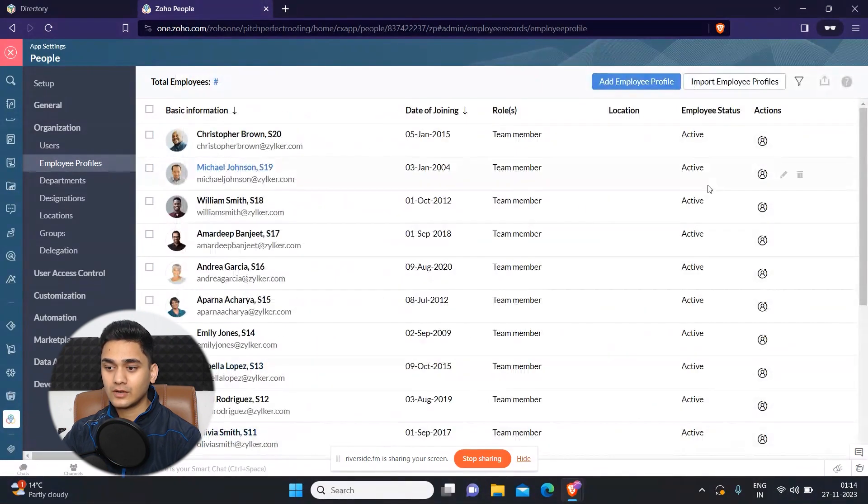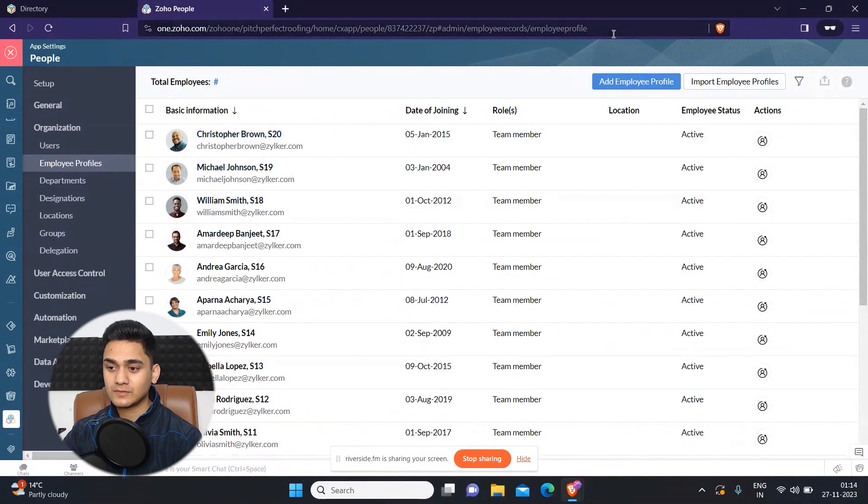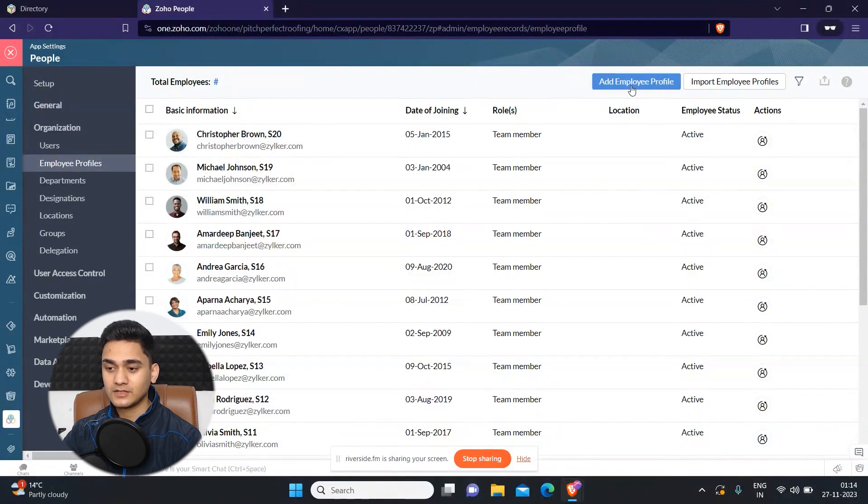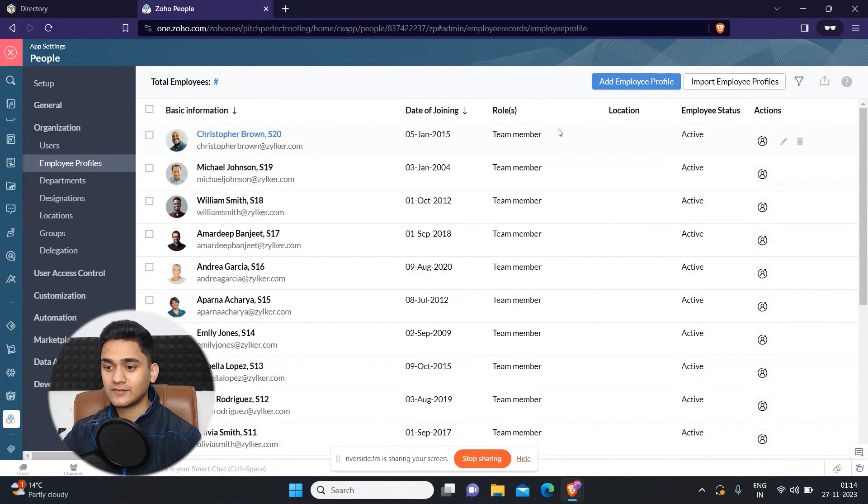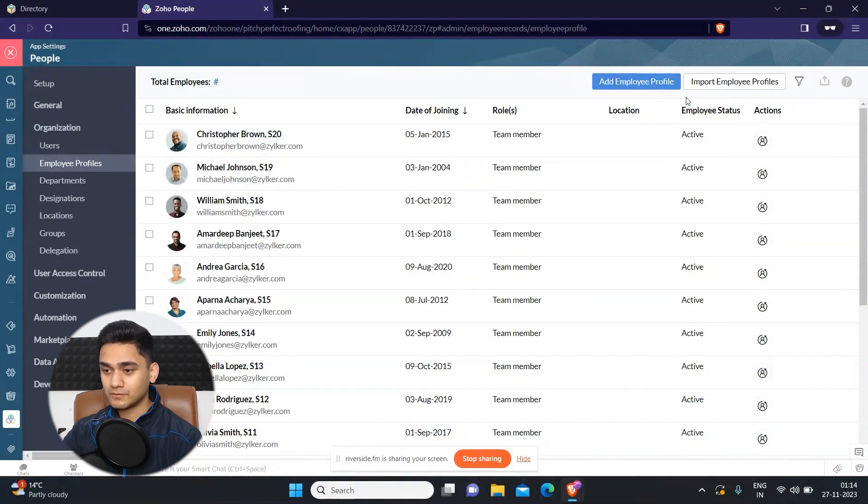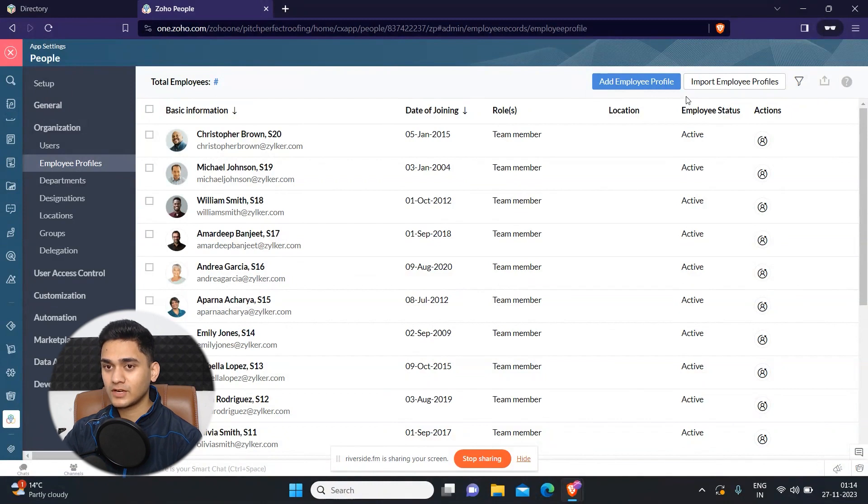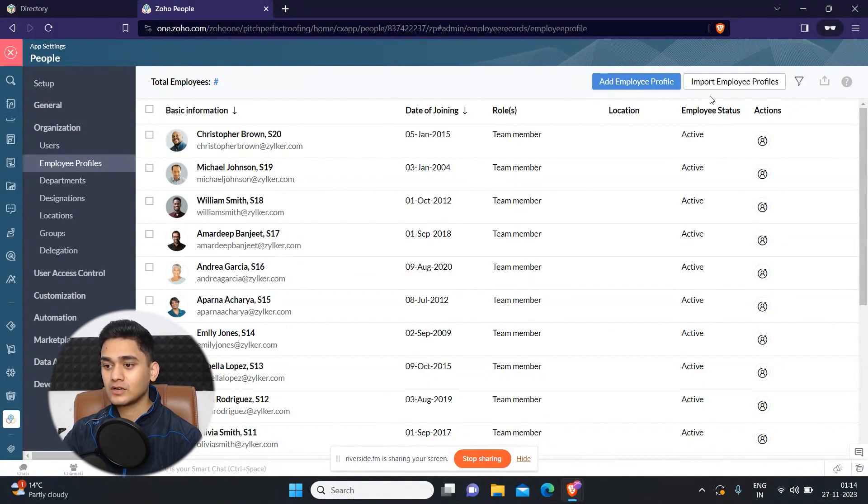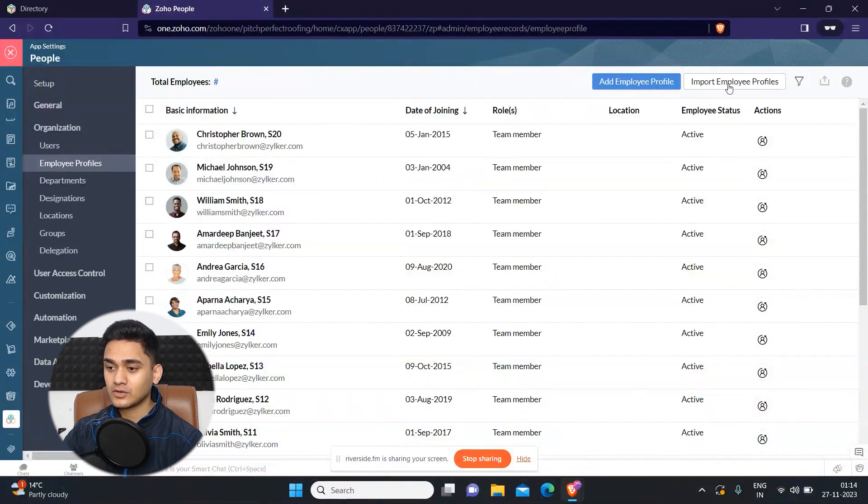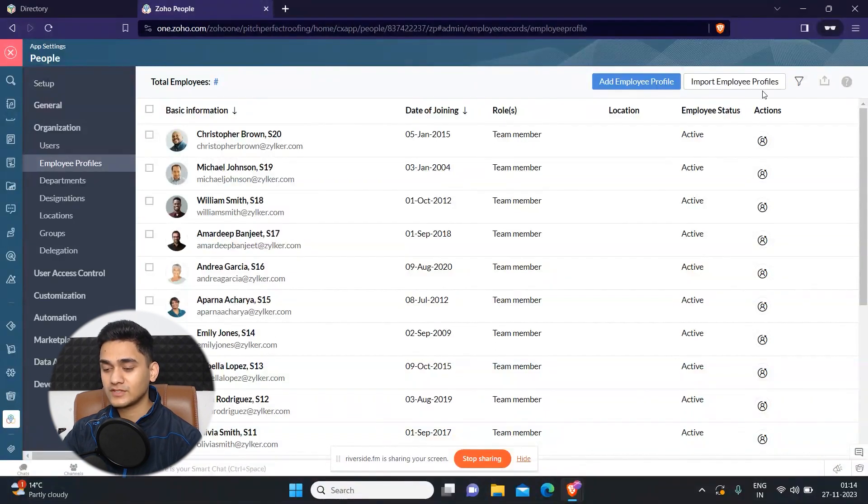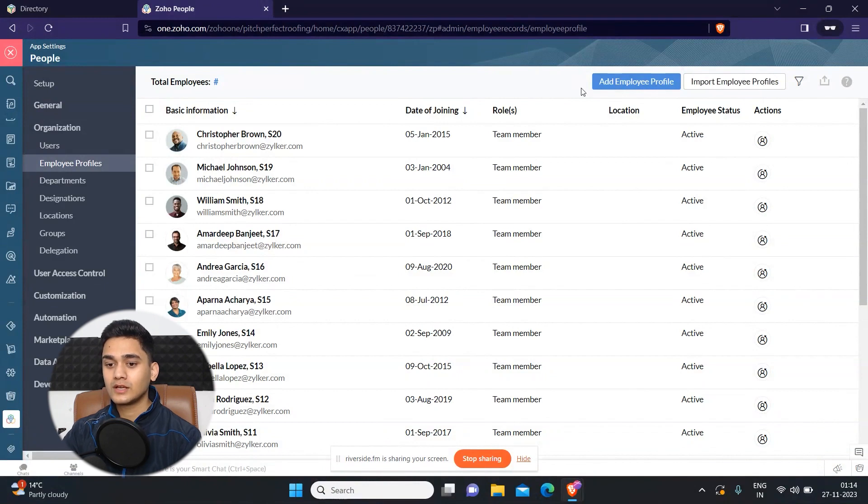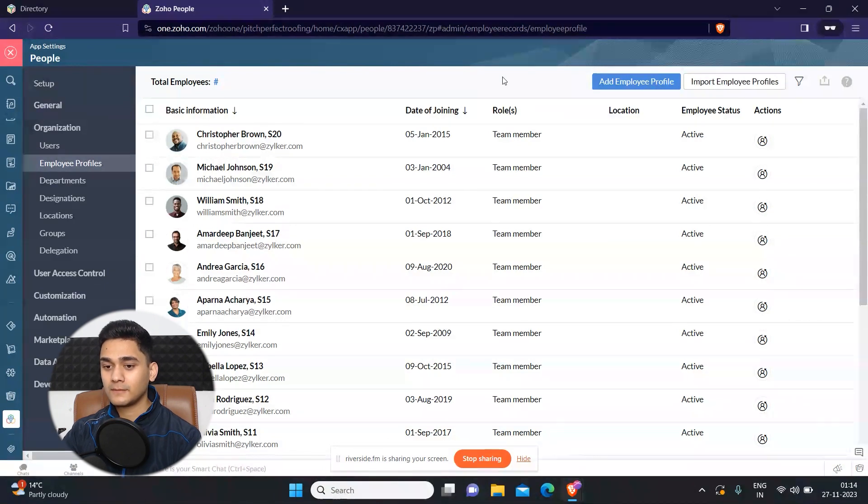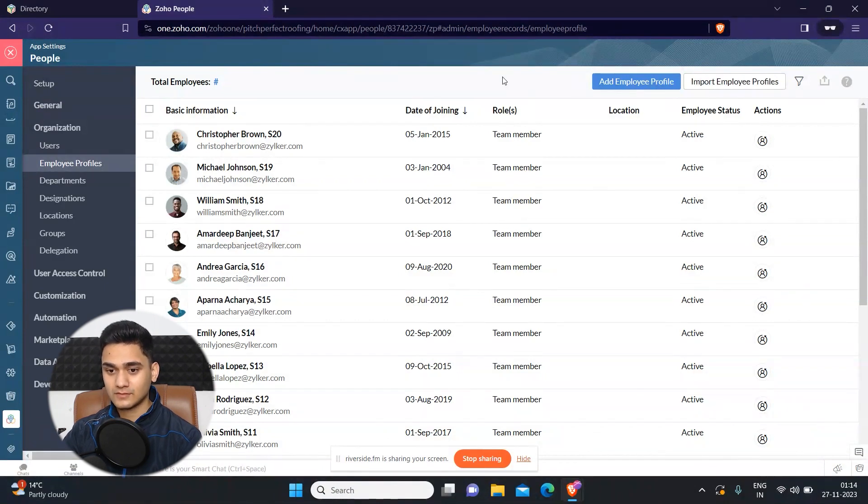And apart from that, you can also add your employee's profile just by simply clicking on this button. You just need to add these same details and it will be added. And if you have more than one employee or many employees, then you can simply use this button called import employee profiles. So with the help of a CSV sheet, you'll be able to import many employees at the same time.